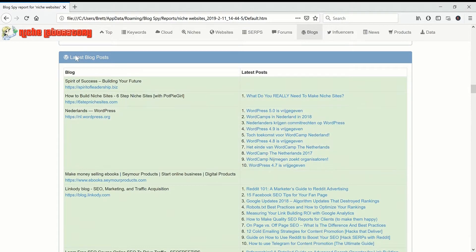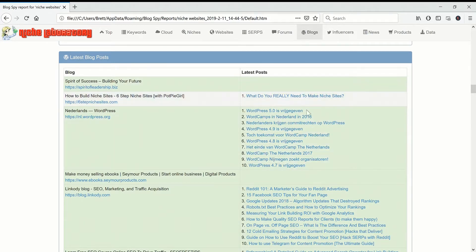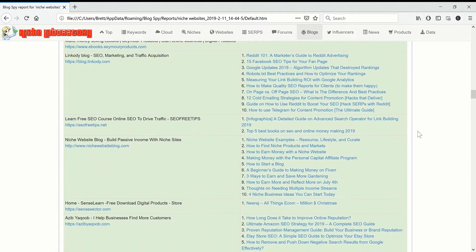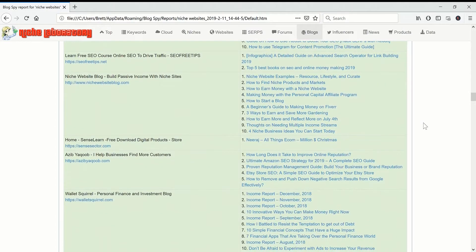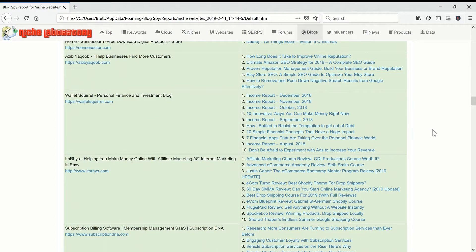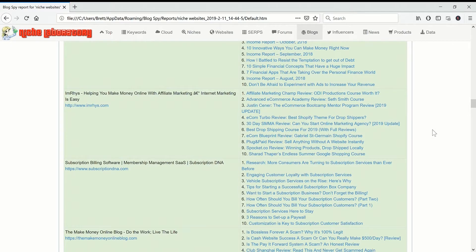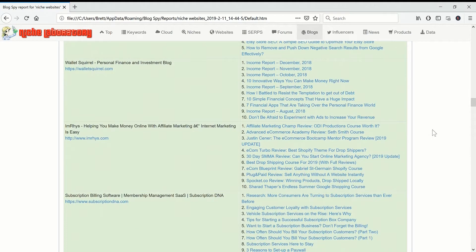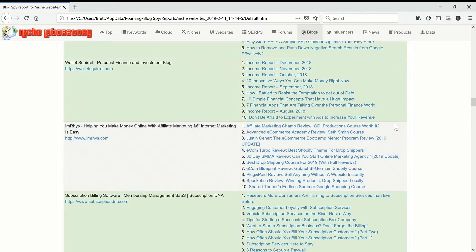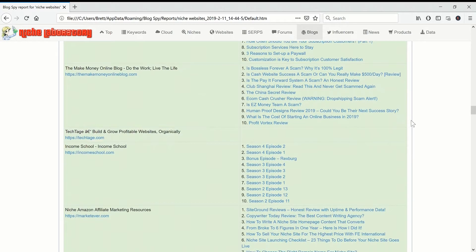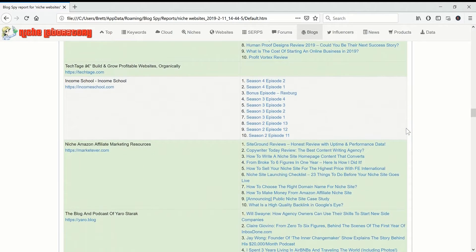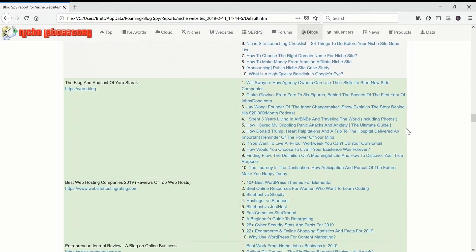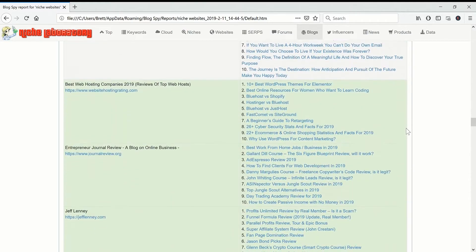If we scroll down we can also see latest posts from some of the sites, so obviously if we're looking for ideas then this is a real at a glance thing. Here's some income reports. I see lots of websites doing these now so there should be a whole load of ideas here.